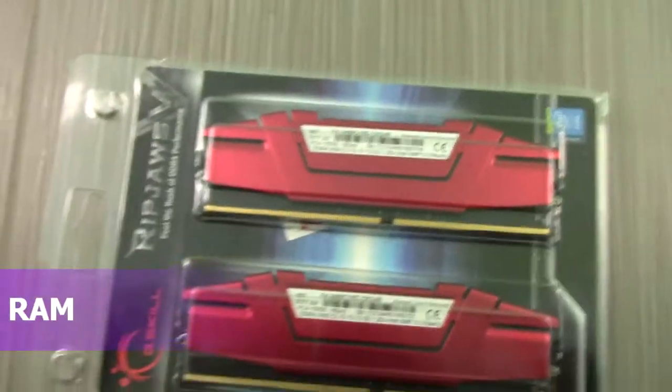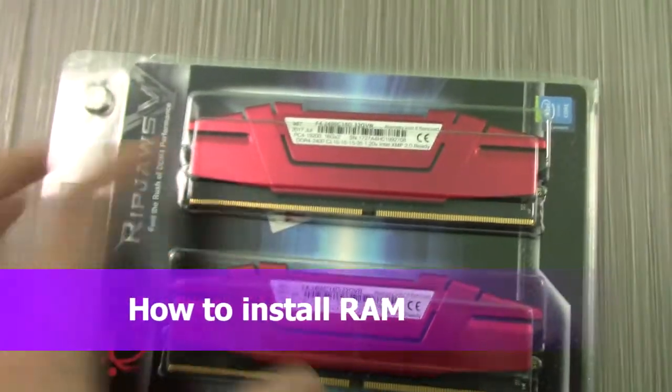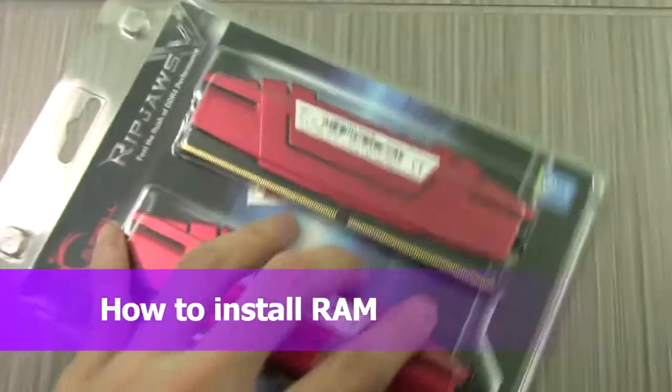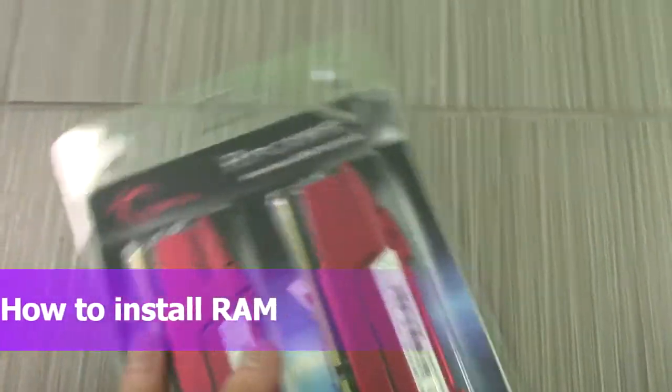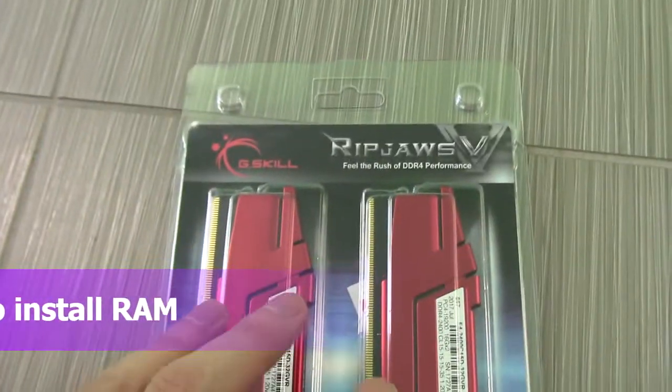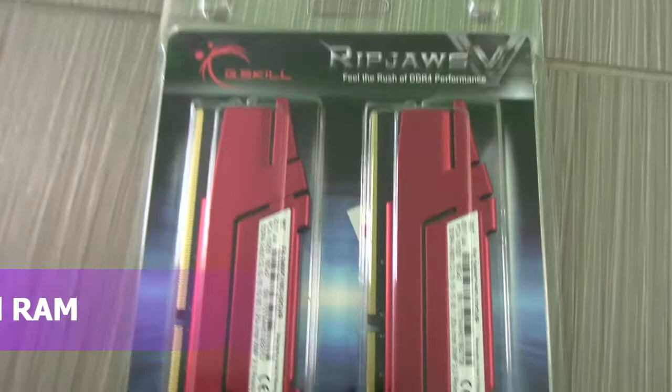All right guys, my new RAM. This is 32GB RAM here, the Rip Jaws from G-Skill.